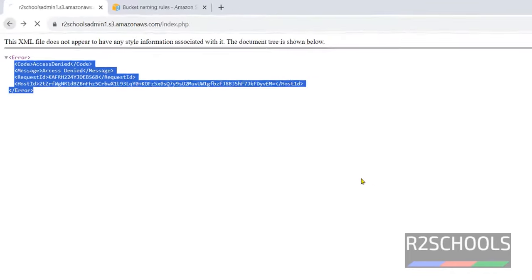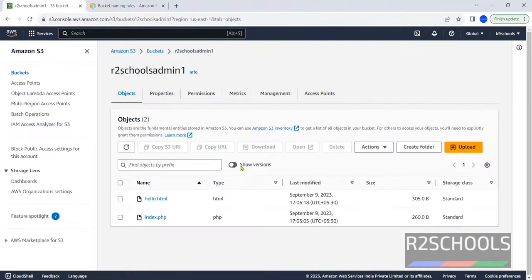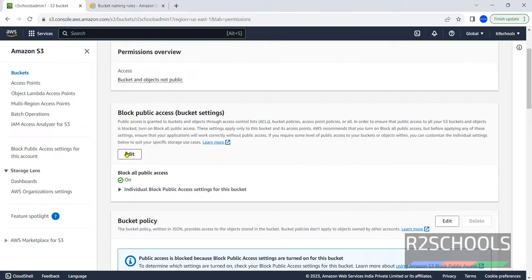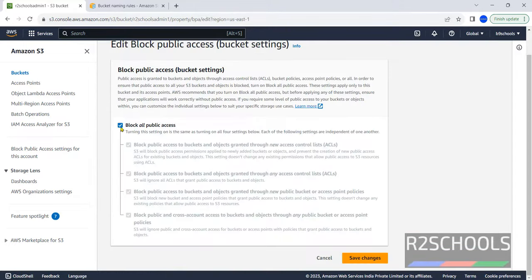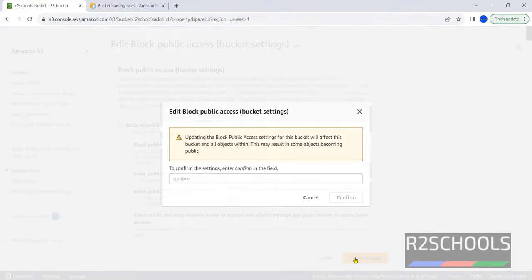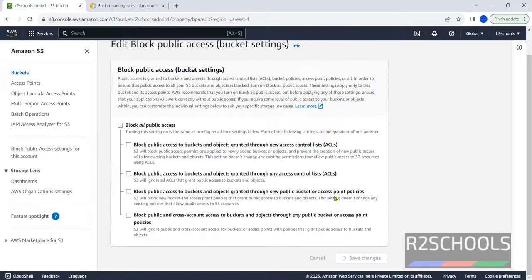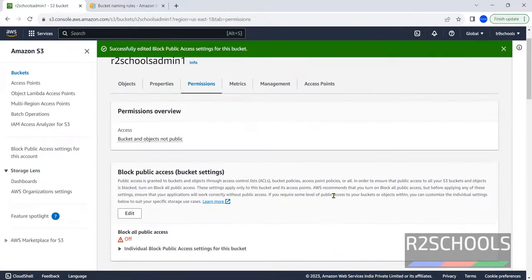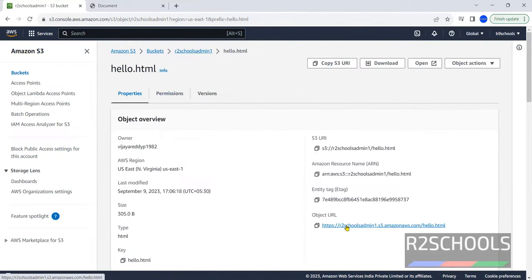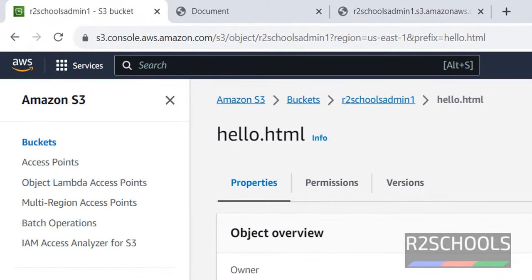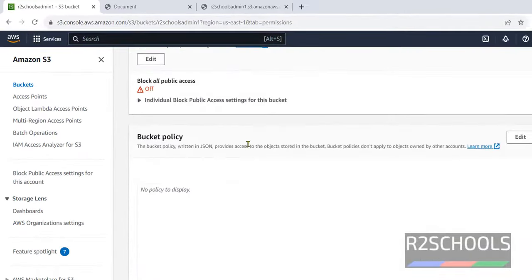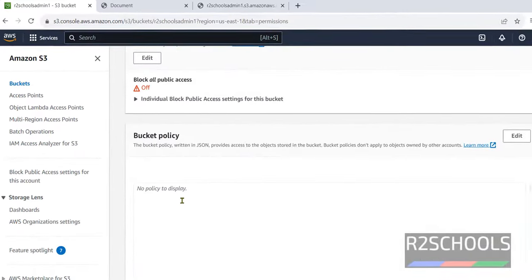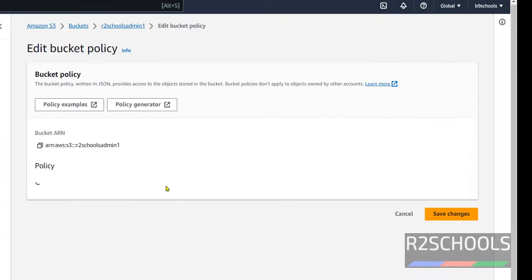So now go back. Click on this bucket name. Click on permissions. We have to unblock this one. Click on this edit. Unblock. Click on save changes. Type confirm. Click on confirm. Open this link in new tab. We are unable to open. So again go back. Click on permissions. We have to create the bucket policy. Click on edit.